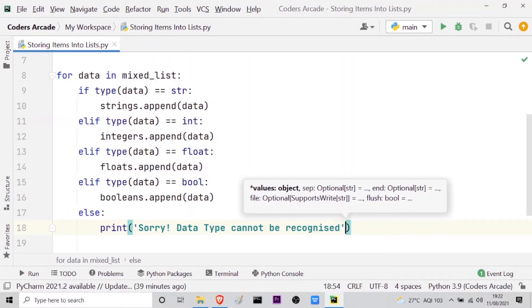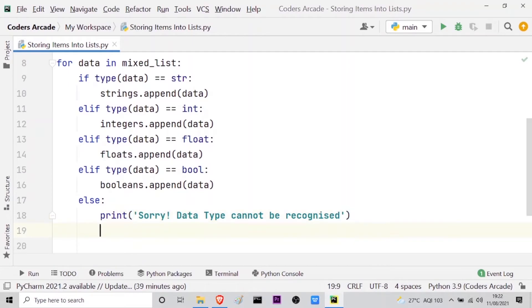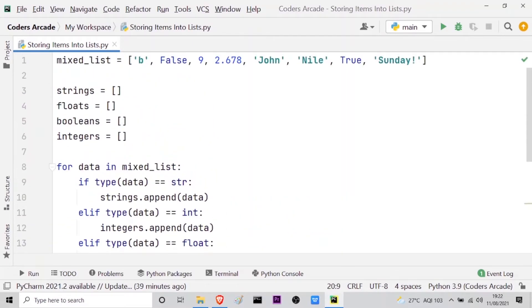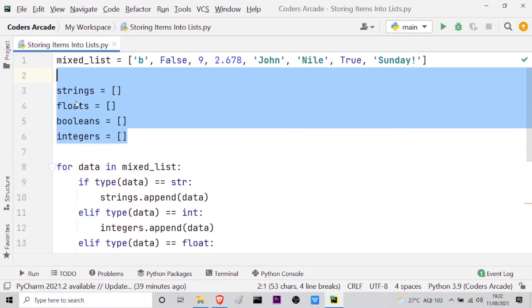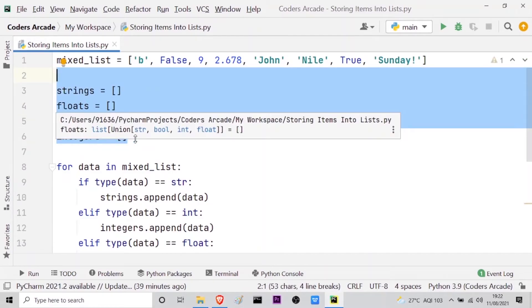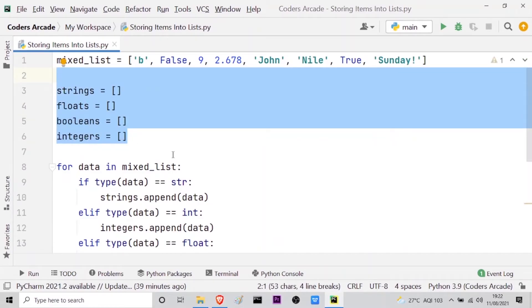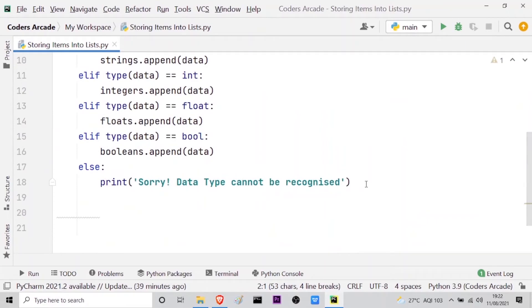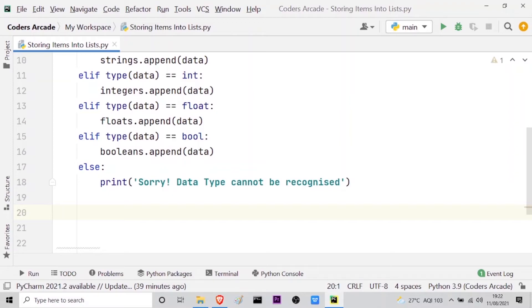Now after that, what we need to do is let us see what actually gets stored in the strings, floats, booleans, and the integers empty lists. For that we can print our empty lists. Now they will be stored with some values, right? Let us print those lists so that we can see the values.